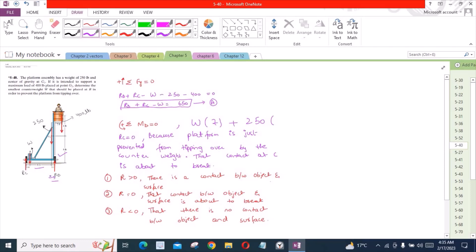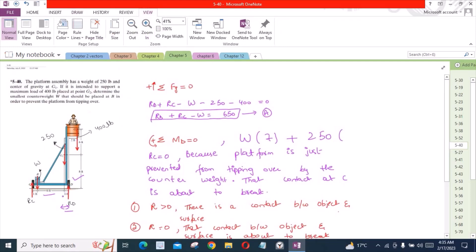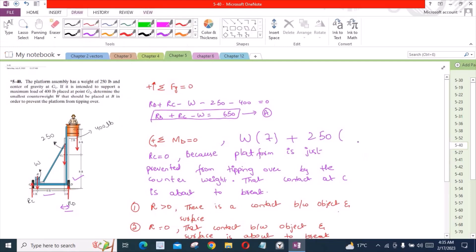The counterweight W about point D is clockwise so it will be taken as negative and the moment arm is 2 feet. From the moment equation, W equals 78.6 lb. This is our required answer.